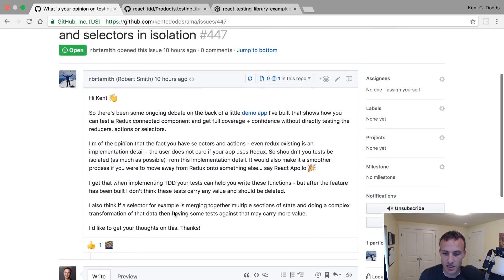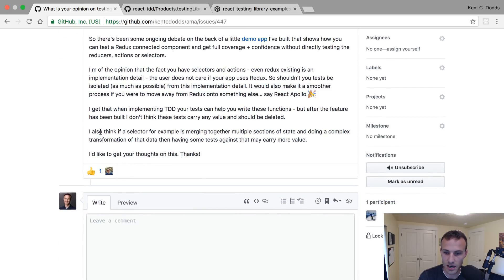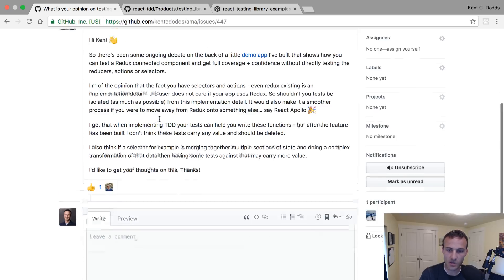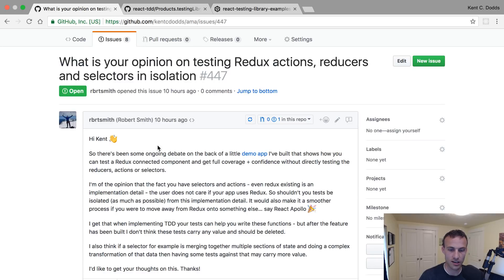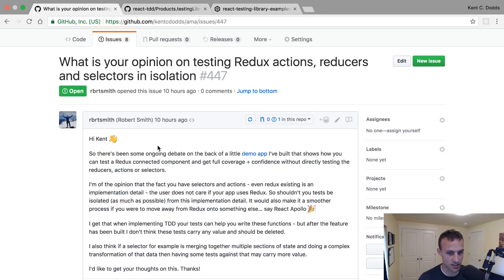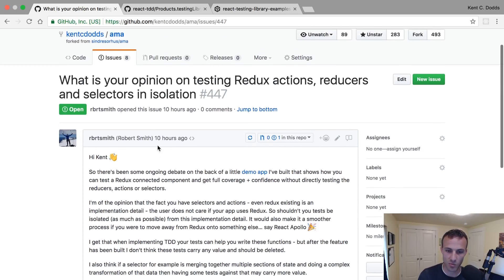Robert also concedes that implementing TDD can help you write those functions, and that's definitely true. I am mostly in agreement with Robert here. I think there are definitely some cases where it's a little bit overkill to test a component that uses all the actions your Redux reducers can handle. There are situations where there are like a million edge cases and you have this error component that's just going to display the error — you don't have to render that error component with all those edge cases. But most of the time, I'm on board with Robert here.